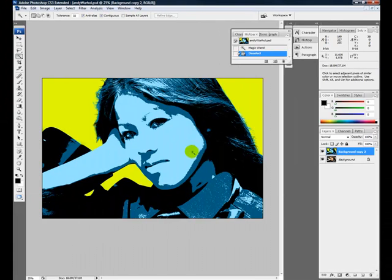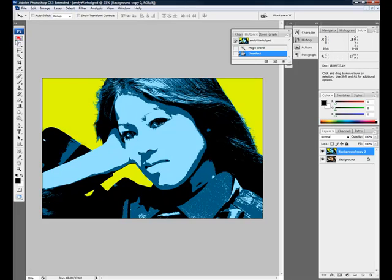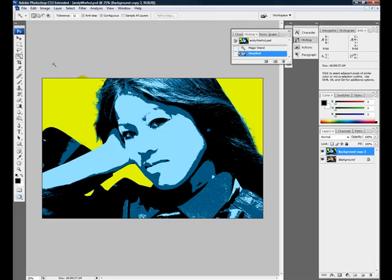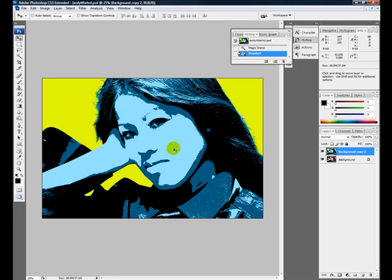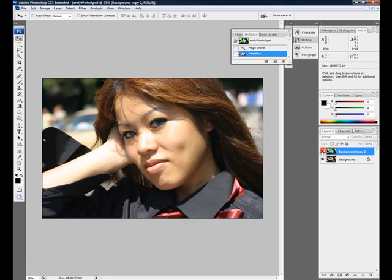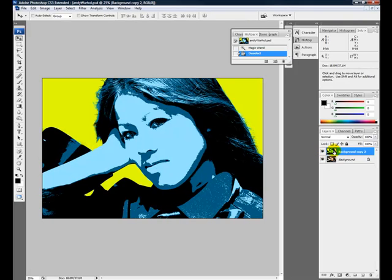First, start by opening your own photo inside Photoshop. If you look here on my screen, you'll see I already have a photo open with a layer of the finished effect, and underneath it is my original. I'm going to delete my finished layer here and begin the lesson.